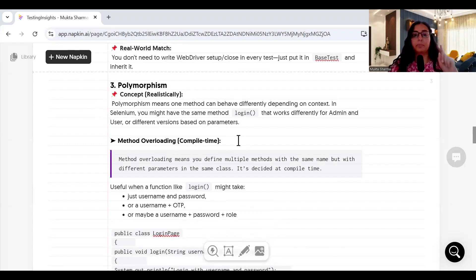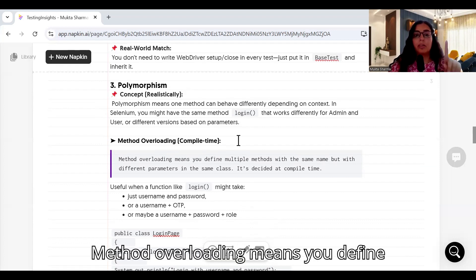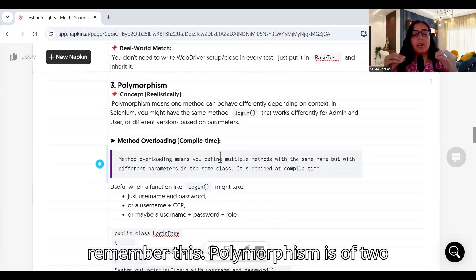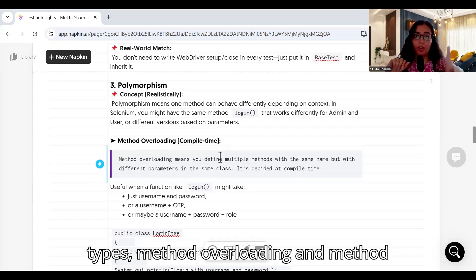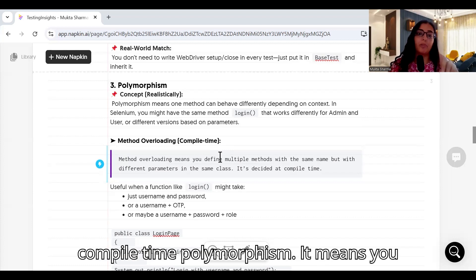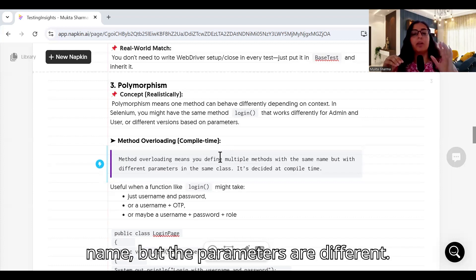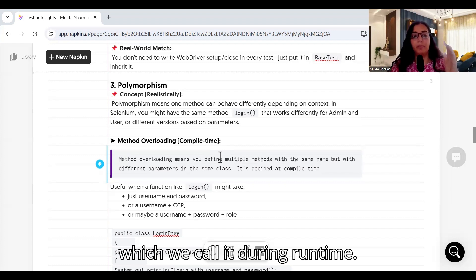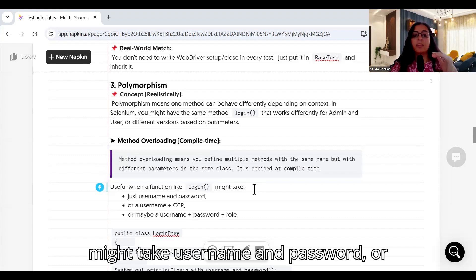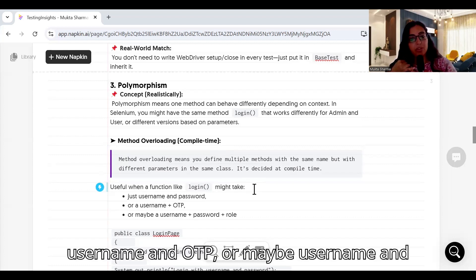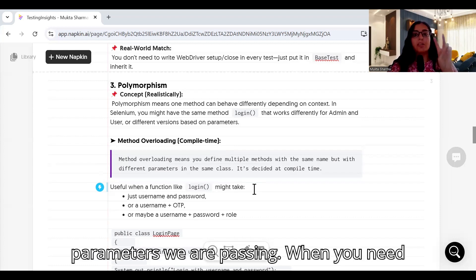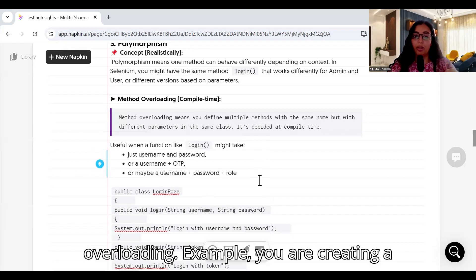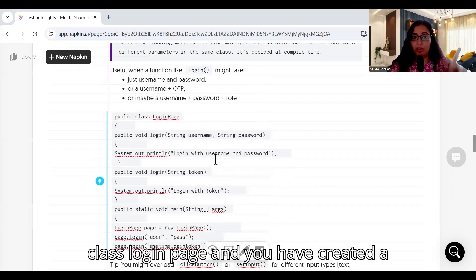There are two types of polymorphism in Java. First is method overloading, which is called compile-time polymorphism — you define multiple methods with the same name but with different parameters. Second is method overriding, which is resolved at runtime. Method overloading is useful when a function like login might take username and password, or username and OTP, or username, password, and a role — when you need to pass multiple different parameters to the same method name.